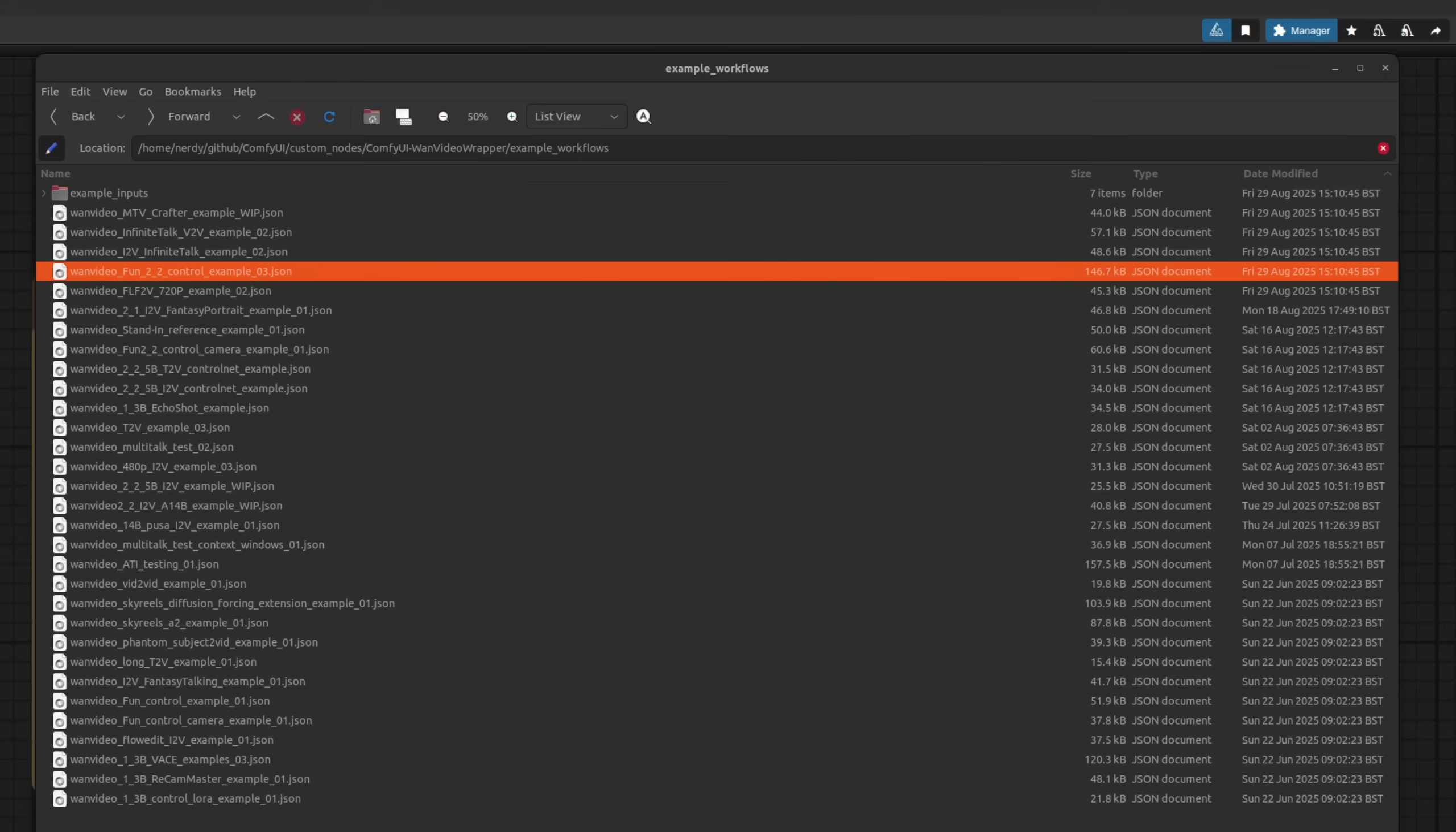Once again we're going to be using nodes from the awesome Kijai. If you're looking to make this workflow yourself at home for free, then check out all the example workflows provided with that custom node pack, as that's where I started from too.